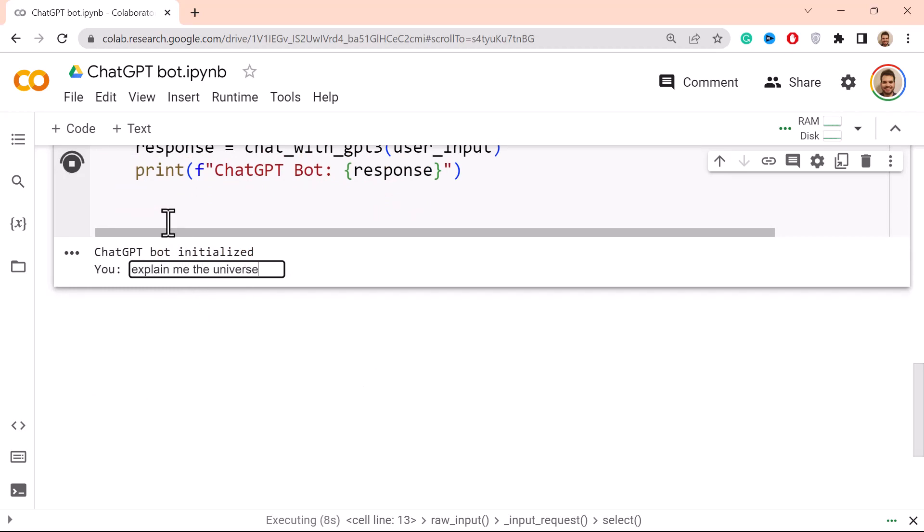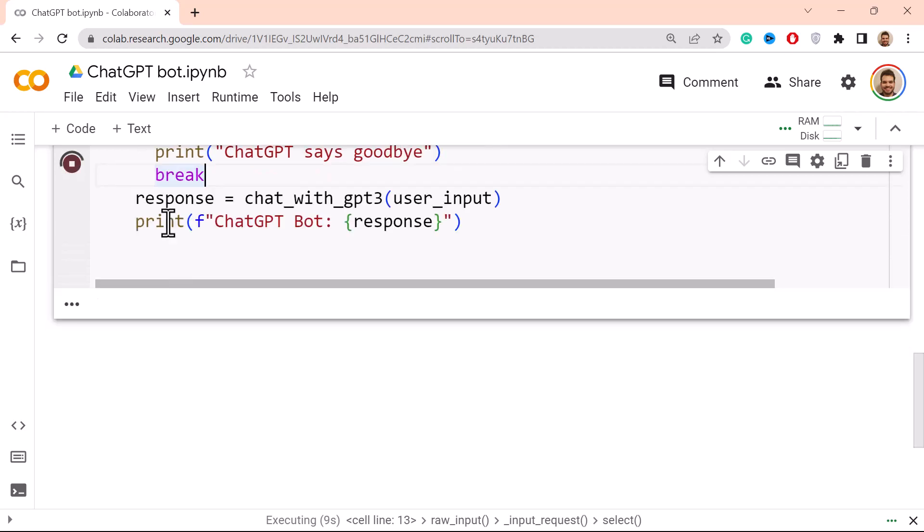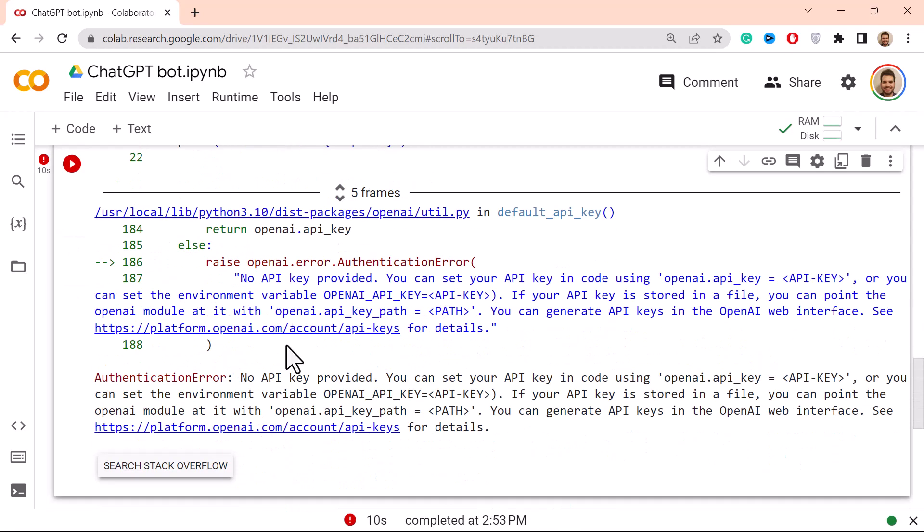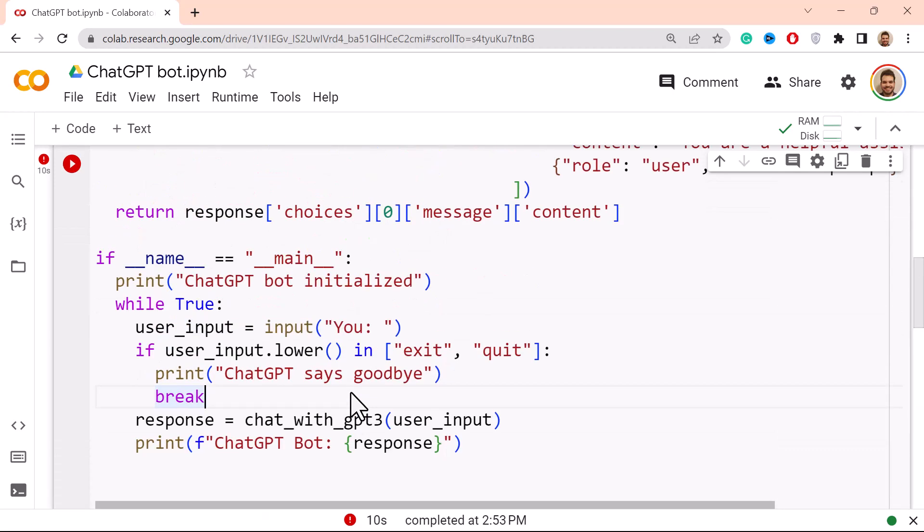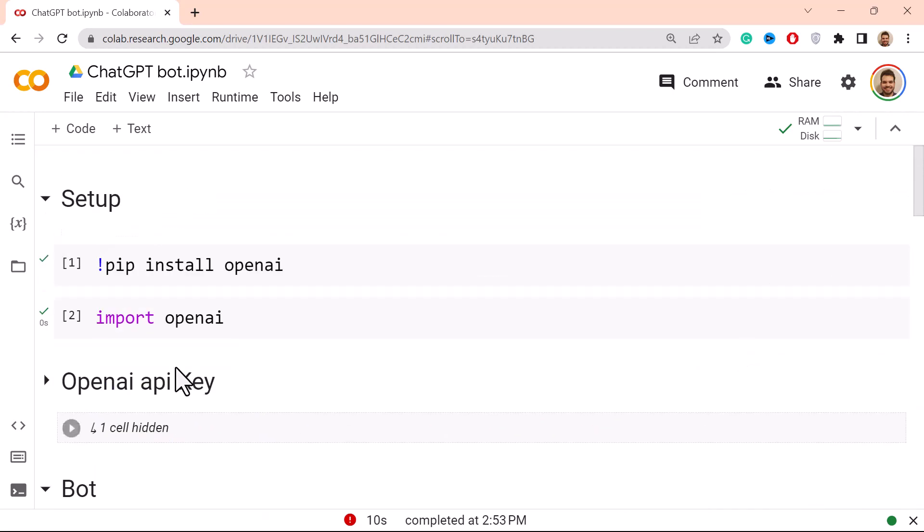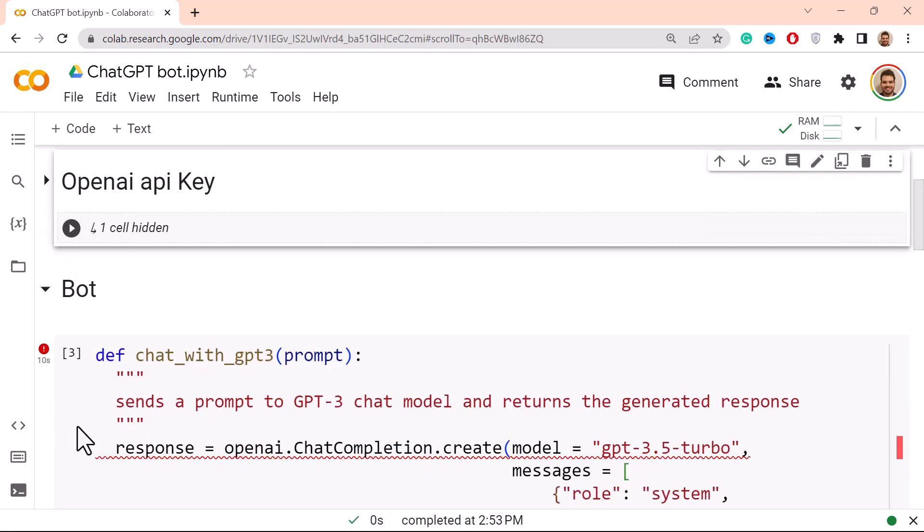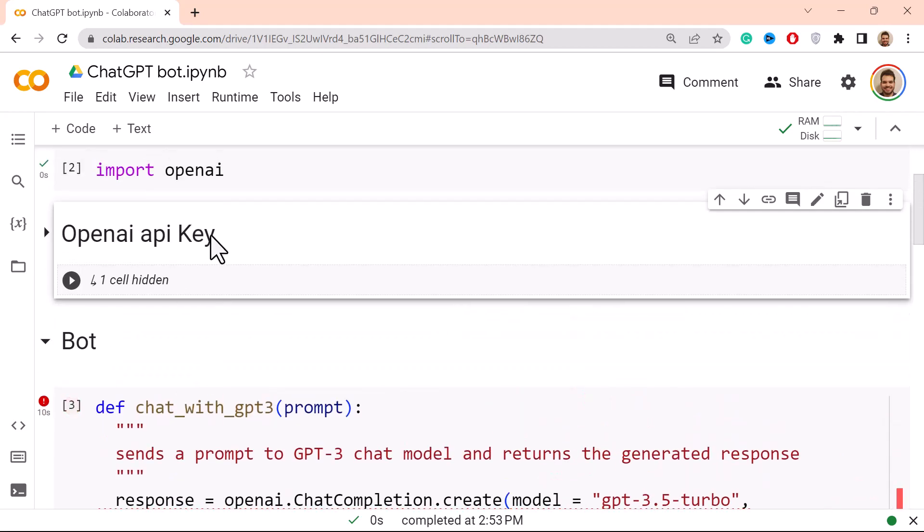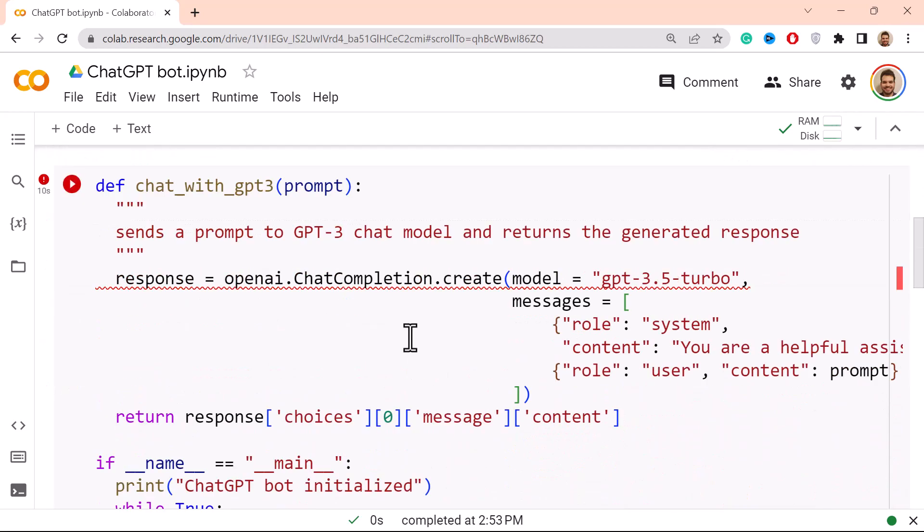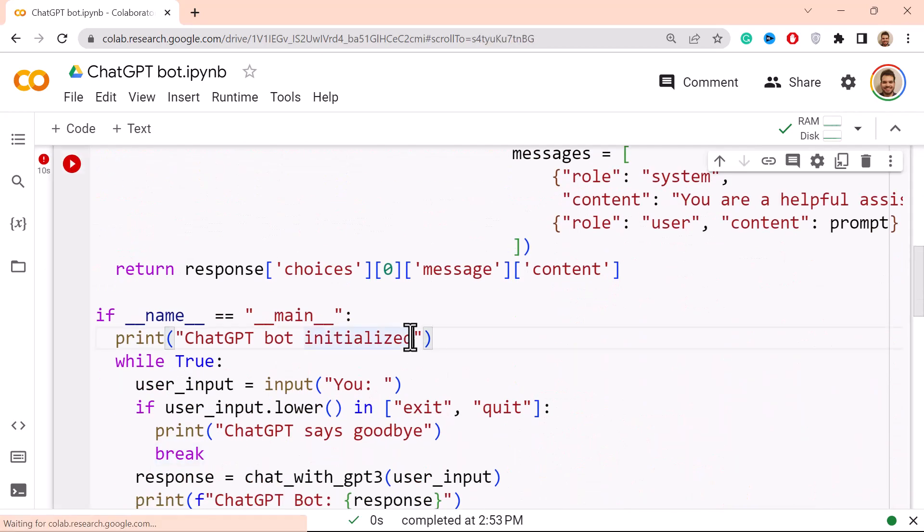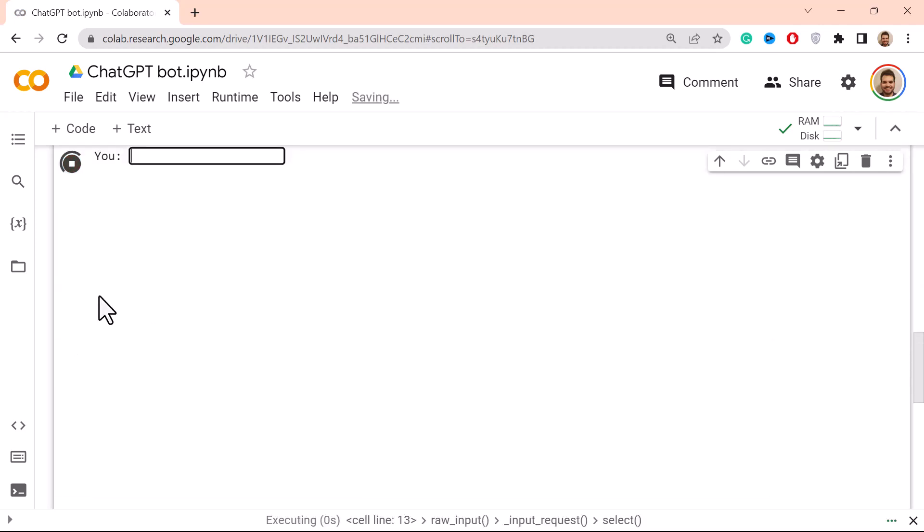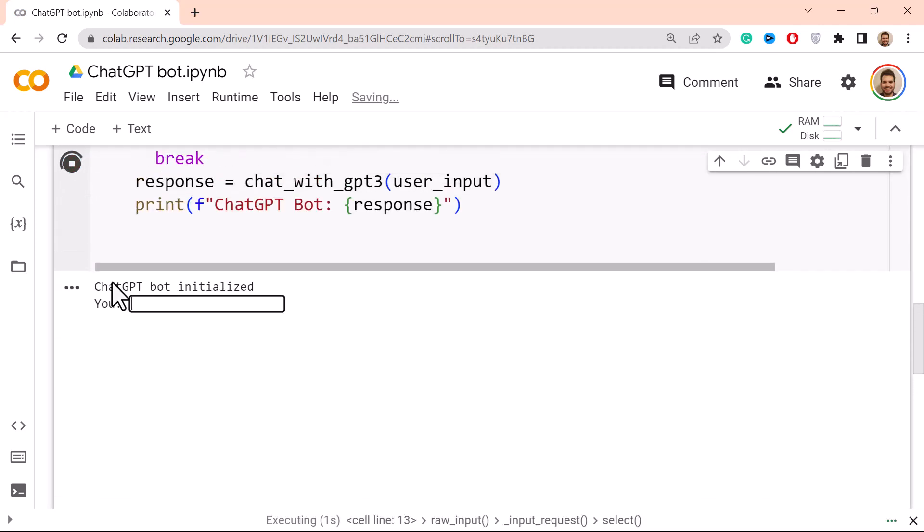So we have the input, so 'You: ', so let's say 'explain me the universe', here we go. And we have a tiny error. Ah, so no API key provided. So actually I should have run this part here as well. Yeah, of course we need to run the API key. Let me do Ctrl+Enter once more.